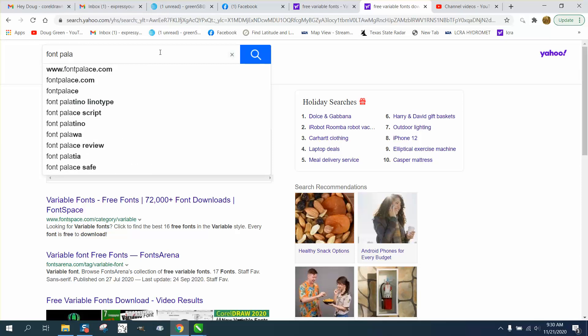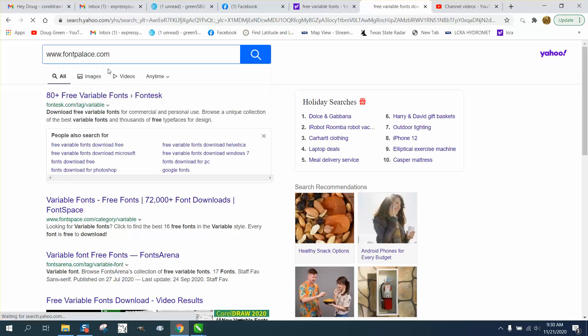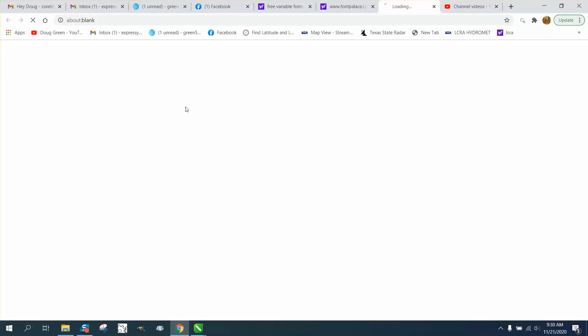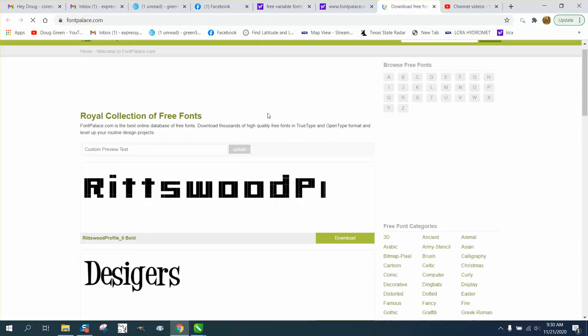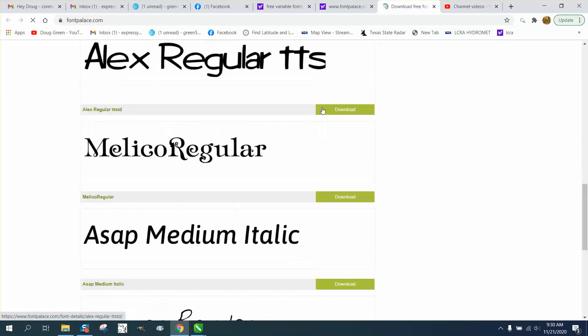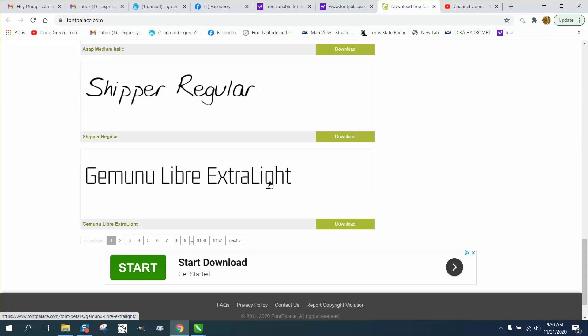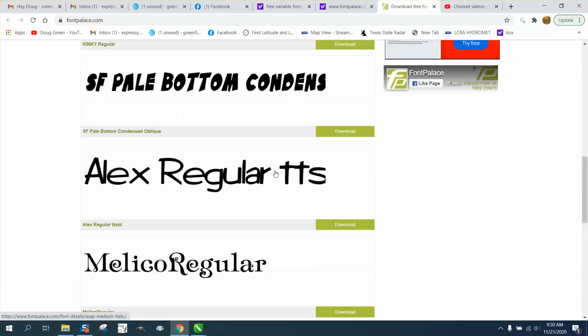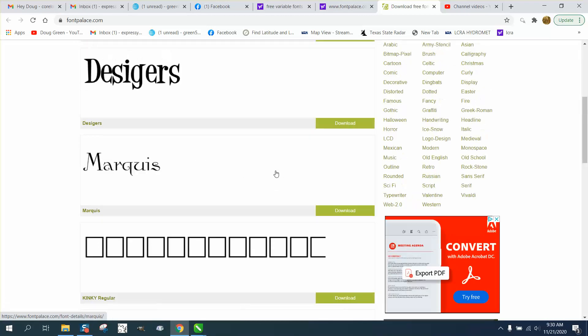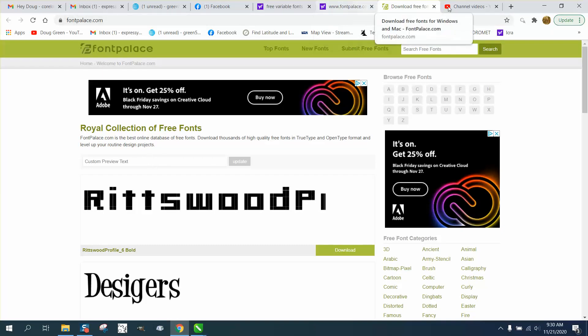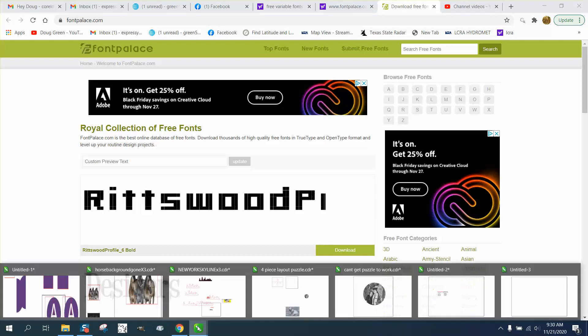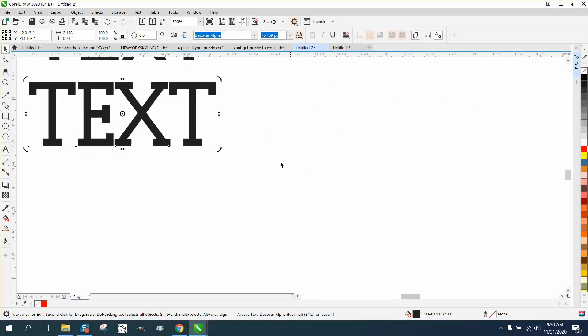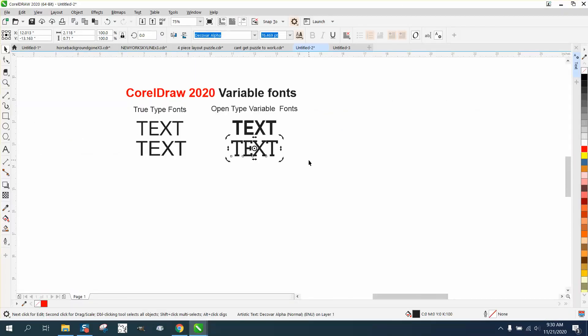There it is, fontpalace.com. And it's kind of like DaFont. They've got 6,157 pages of fonts, and then you just type in the one you want, try to go get and download it. I've got plenty of videos on how to do that. But anyway, that is pretty interesting.